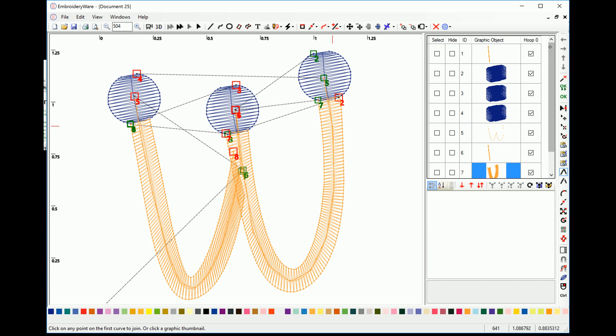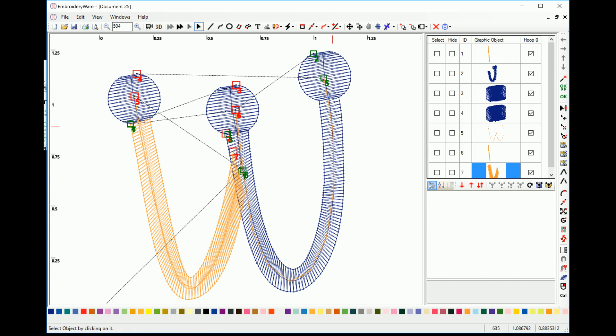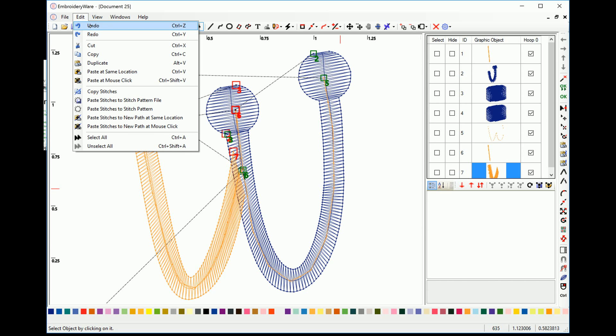So we're going to pick two and then we're going to pick seven. Now they're joined together. Now what would happen if you did it the opposite way? I'll show you.